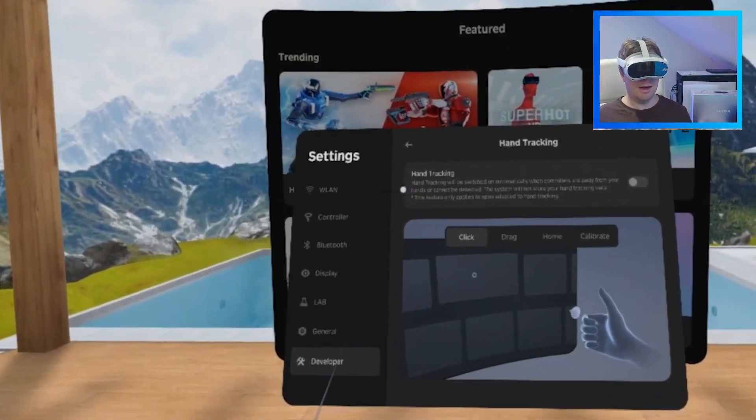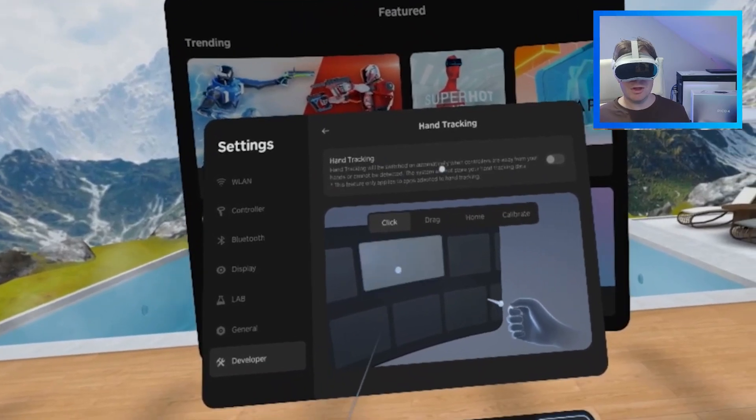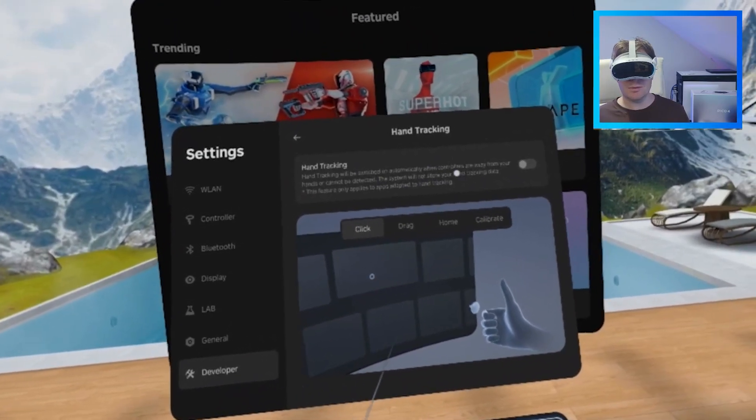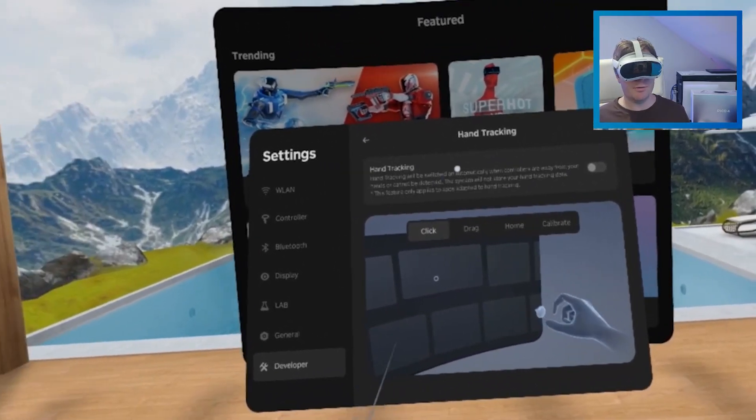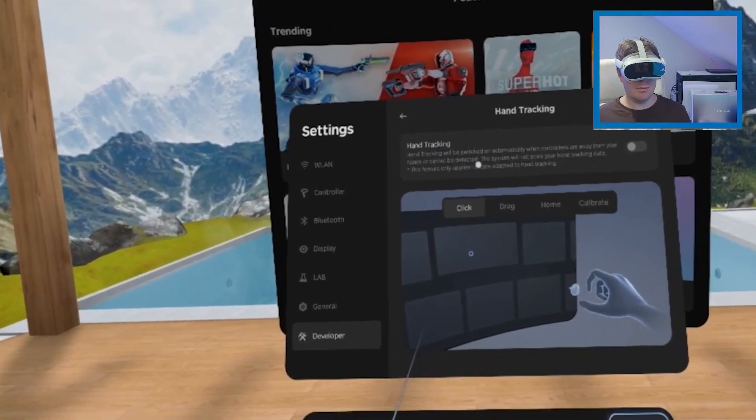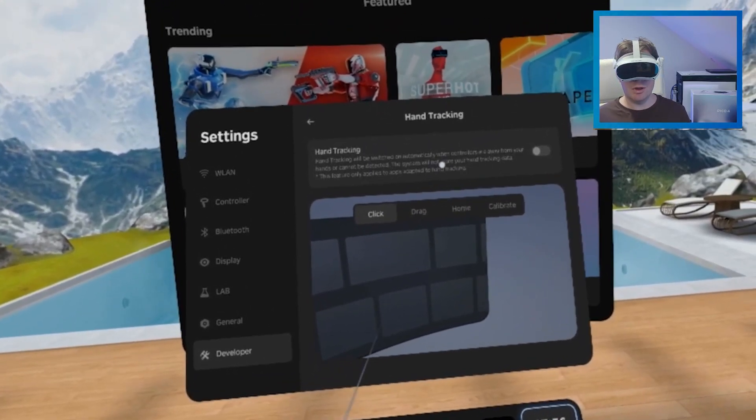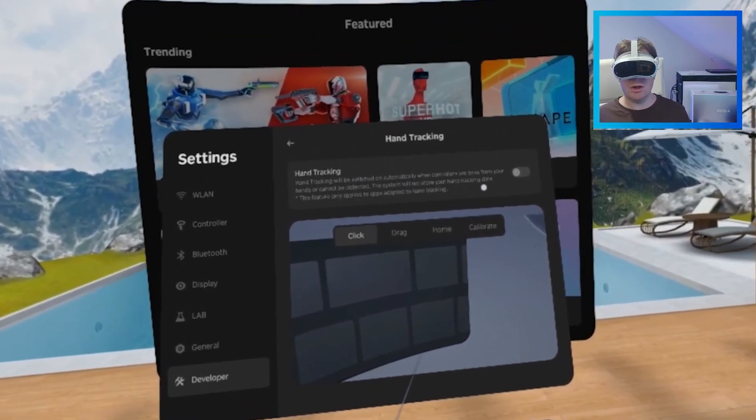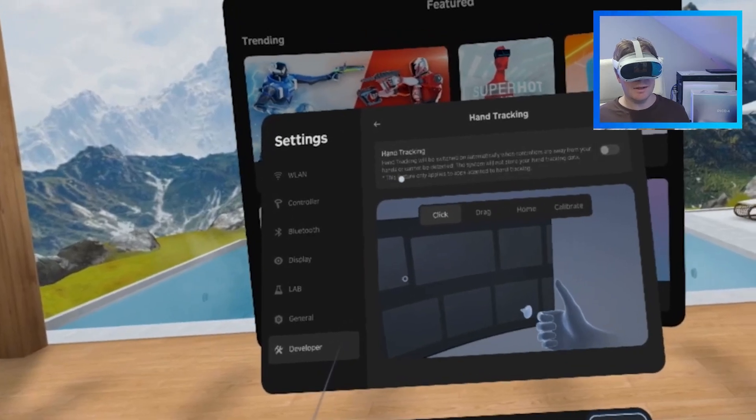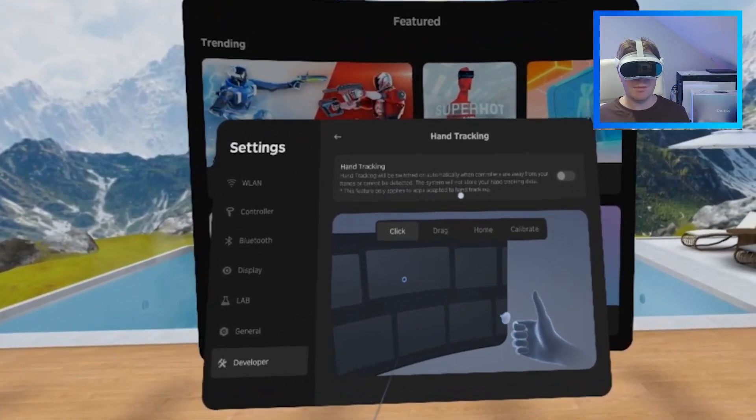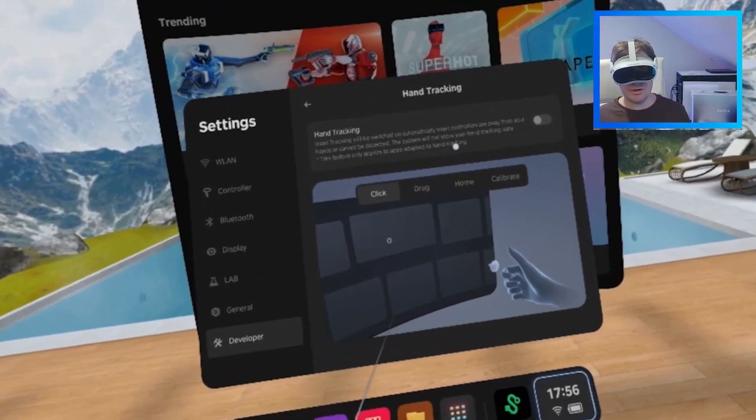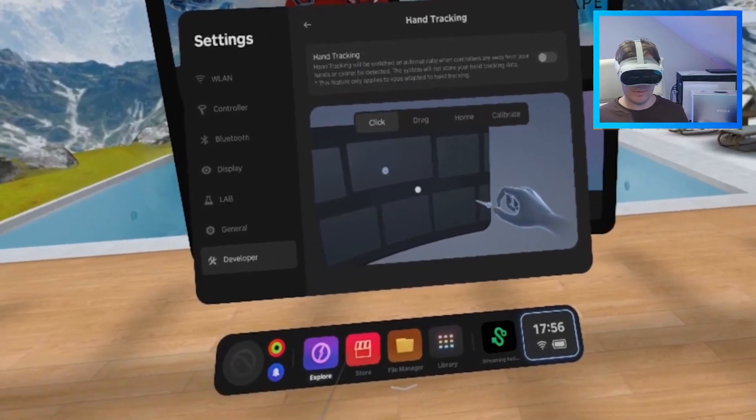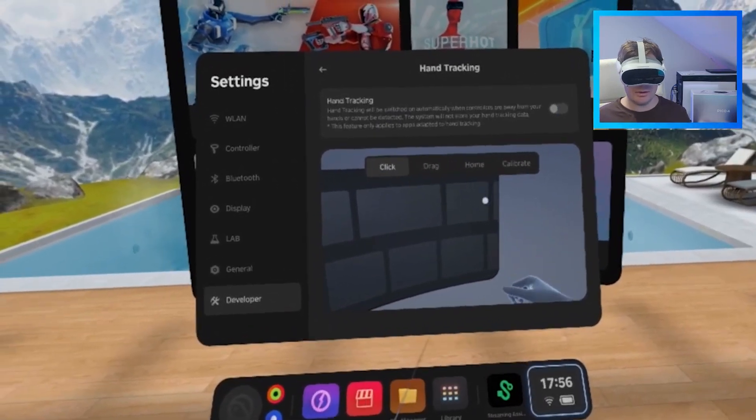Now, hand tracking will be switched on automatically when controllers are away from your hands, or cannot be detected. The system will not store your hand tracking data. This feature only applies to apps adapted to hand tracking. And it will go through the different ways of doing it.